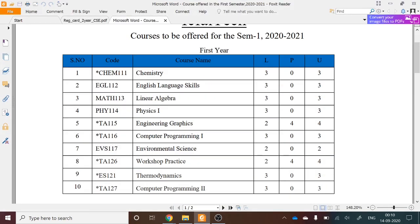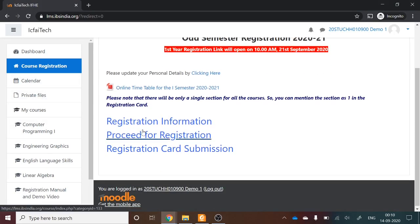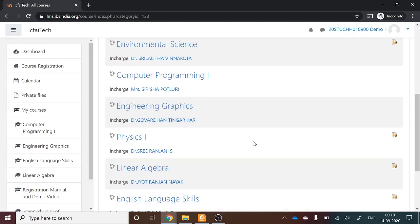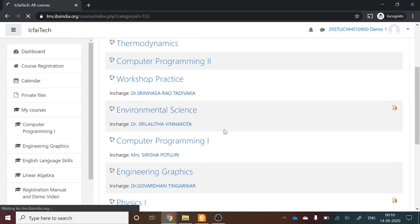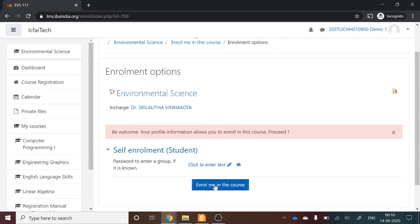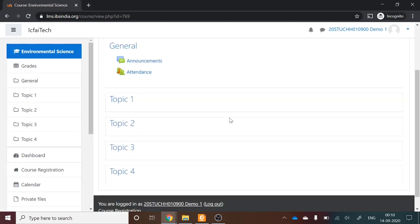One more course remains — Environmental Science, which is also mandatory. Go to Course Registration, proceed for registration, find Environmental Science, and select 'Enroll me in the course.' You have now enrolled in all seven courses.